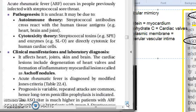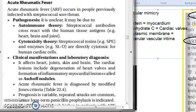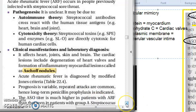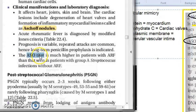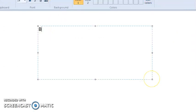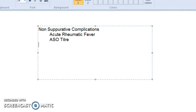In the lab diagnosis for acute rheumatic fever: the heart will have something called Aschoff nodules. Now the key thing you should write in the lab diagnosis is the ASO titer. This stands for anti-streptolysin O titer.